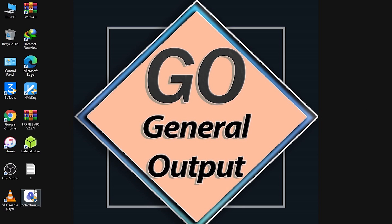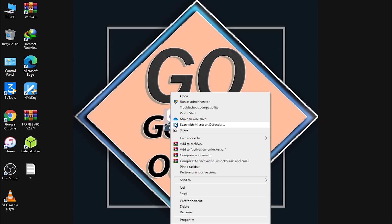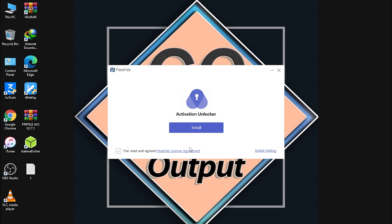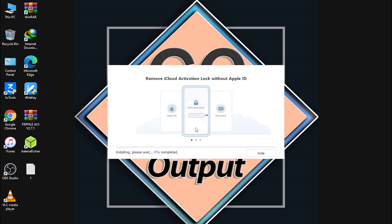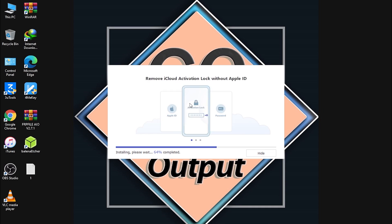Now let me show you the tool. Here it is — you can open it directly, it is a very safe tool, you don't need to disable your antivirus. Click 'I have read and agreed to the PassFab license agreement,' then click Install. It will get installed easily. I've fast-forwarded the video a bit.